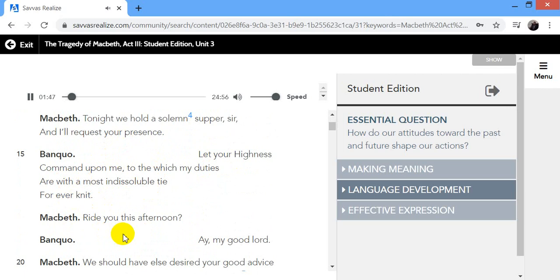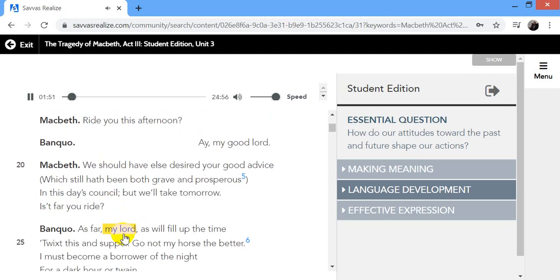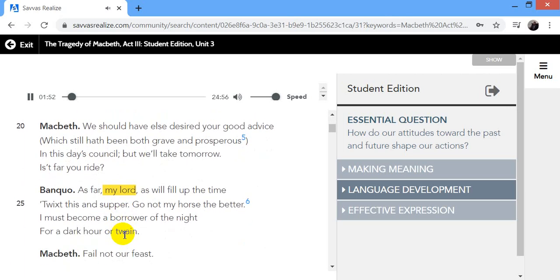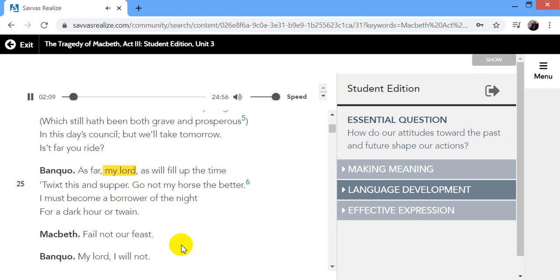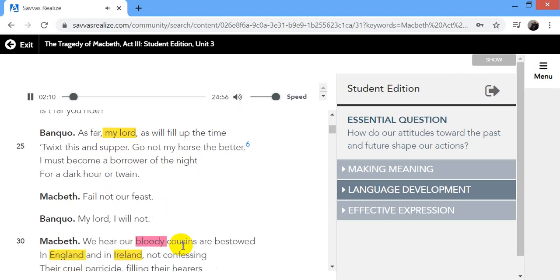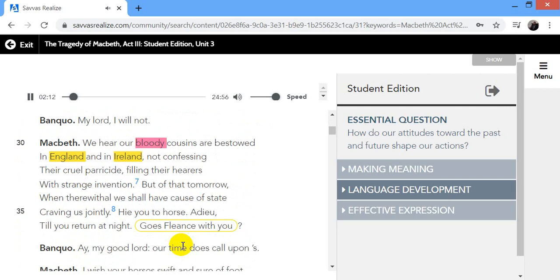Ride you this afternoon? Aye, my good lord. We should have else desired your good advice, which still hath been both grave and prosperous in this day's council. But we'll take tomorrow. Is it far you ride? As far, my lord, as will fill up the time, twixt this and supper. Go not my horse the better, I must become a borrower of the night for a dark hour or twain. Fail not our feast. My lord, I will not.